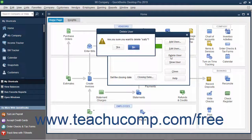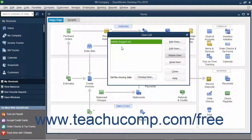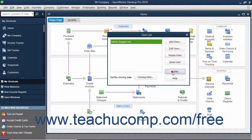You will need to click Yes in the warning message box that appears to delete the selected user permanently. When you are finished with the User List dialog box, you can click the Close button within it to close it.